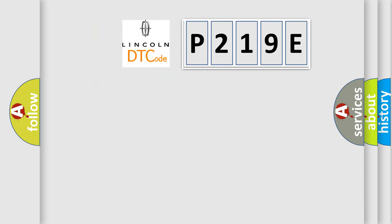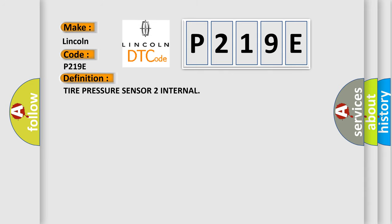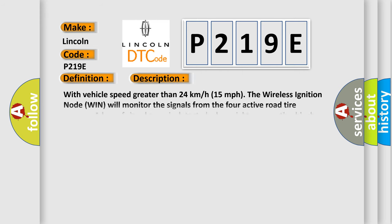So, what does the diagnostic trouble code P219E interpret specifically for Lincoln car manufacturers? The basic definition is tire pressure sensor to internal. And now this is a short description of this DTC code.